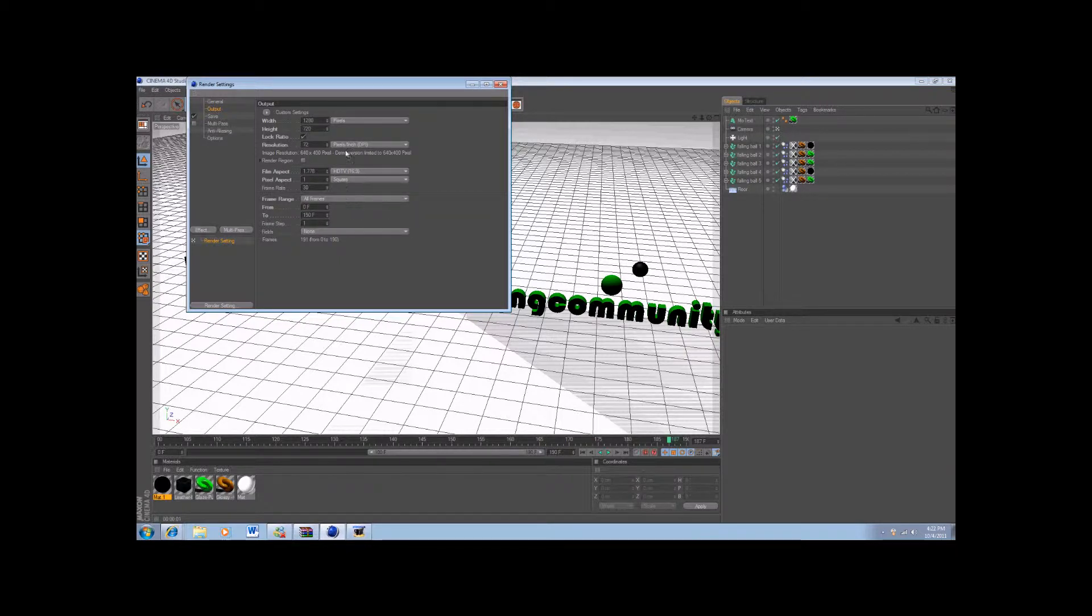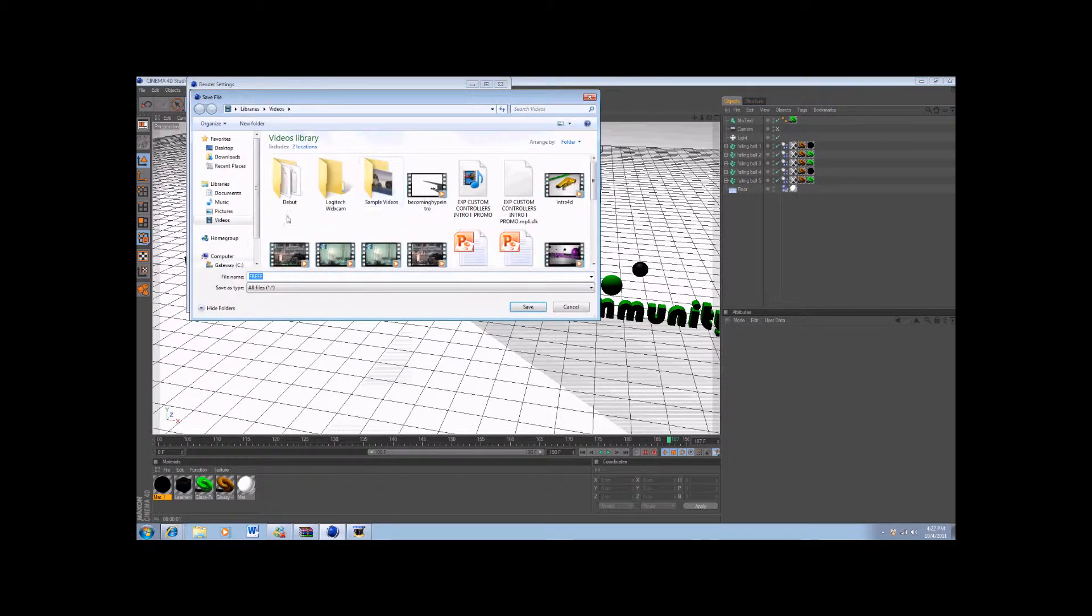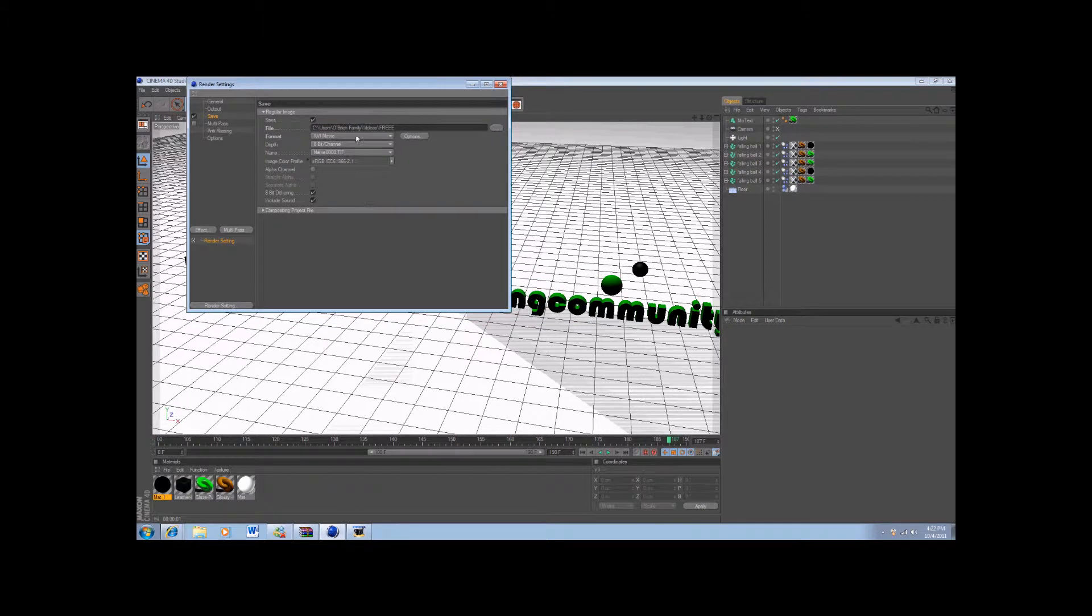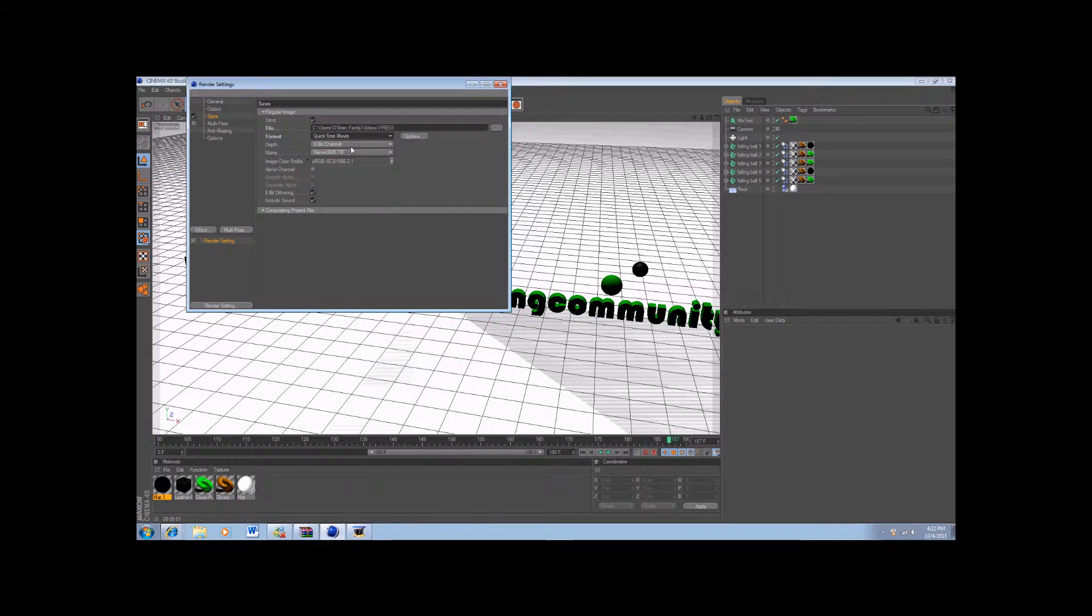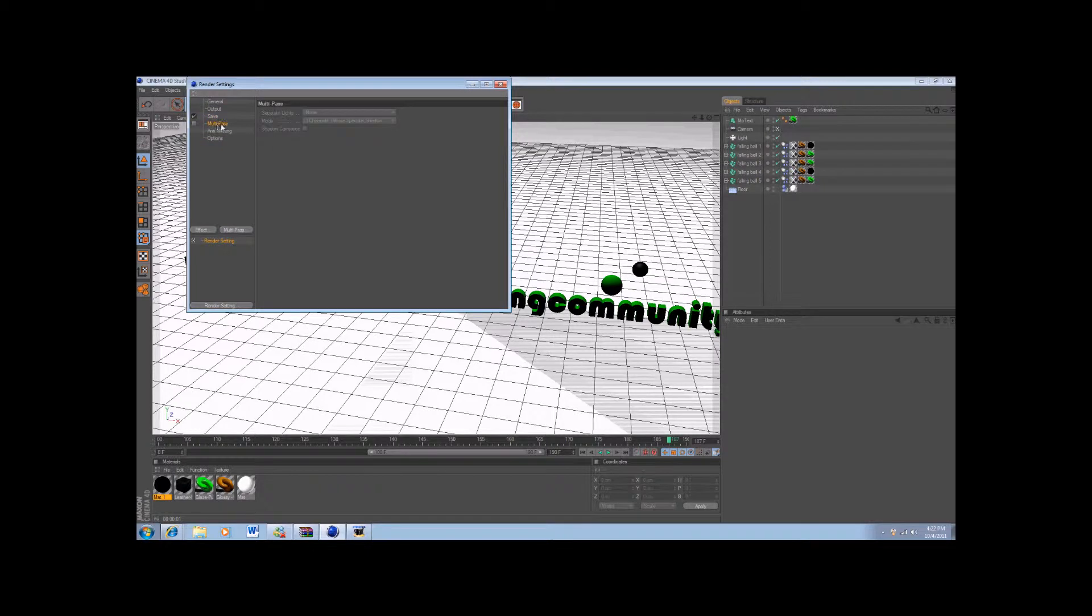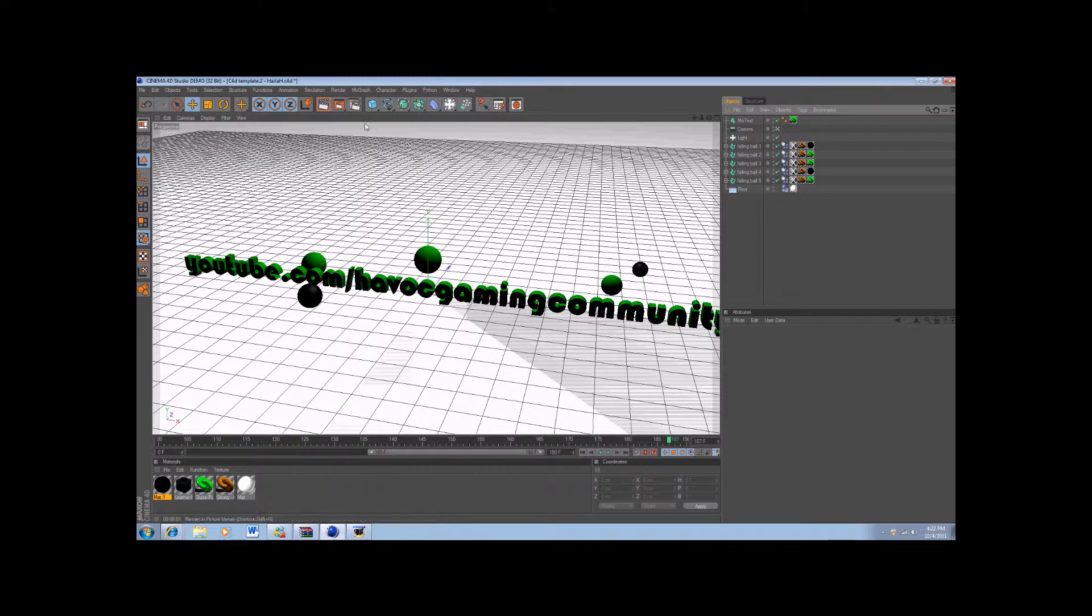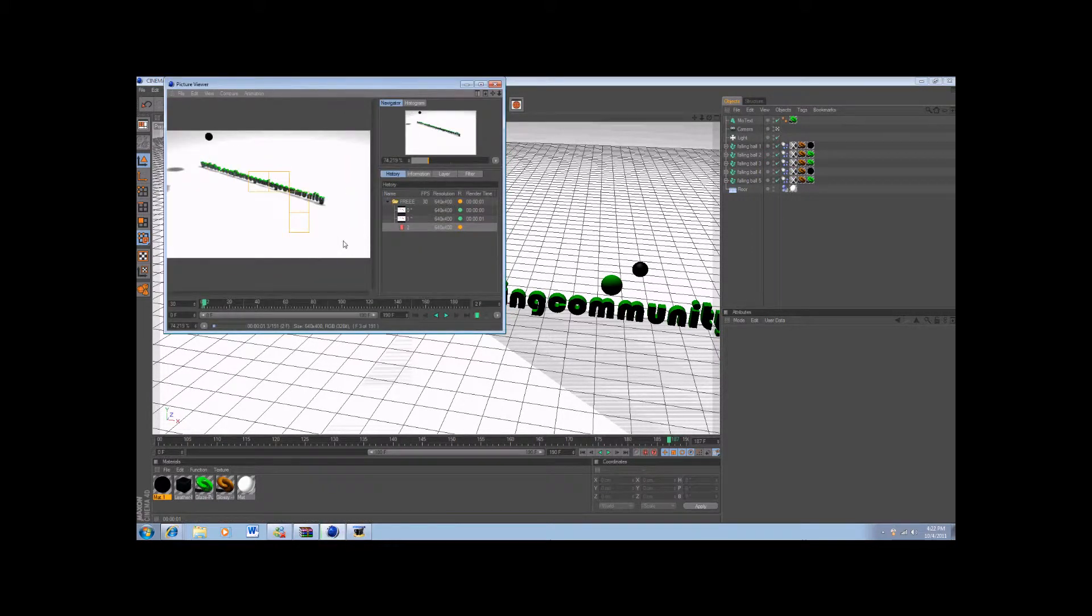Go to render settings, output, and all frames, and 1280 and 720 for the height, 1280 for the width in pixels. And then save, you're going to do save, you're going to want to do videos, and you're going to want to do a QuickTime movie, and the anti-aliasing will be best, and animation.